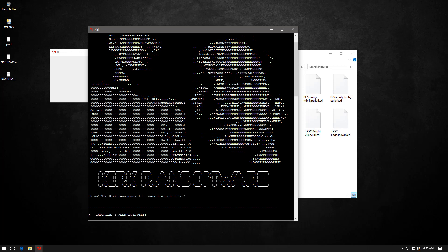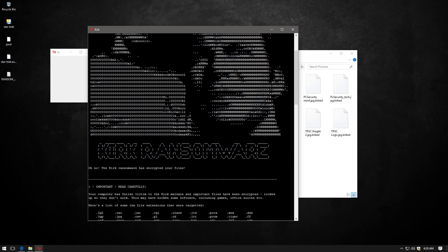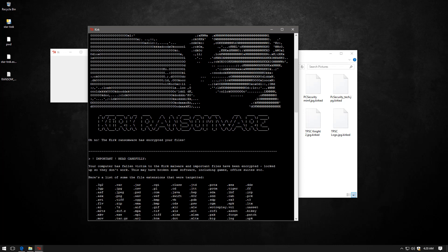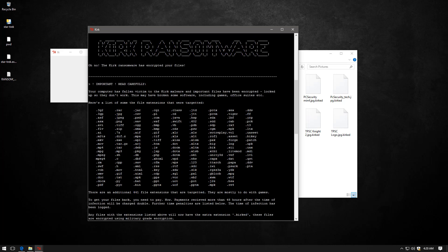Oh no, the Kirk ransomware has encrypted your files. Important. Read carefully. And now it just tells you what ransomware does. And here's the list of some of the file extensions that were targeted. So it doesn't want you to bother. And there are an additional 441 file extensions. No shit. They're mostly to do with games. My game files are encrypted. Great.